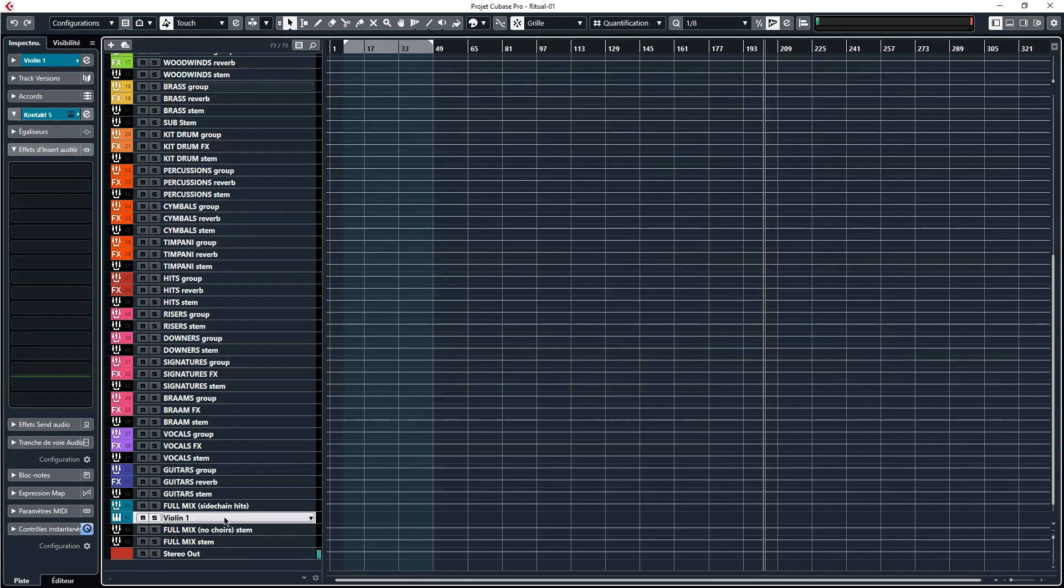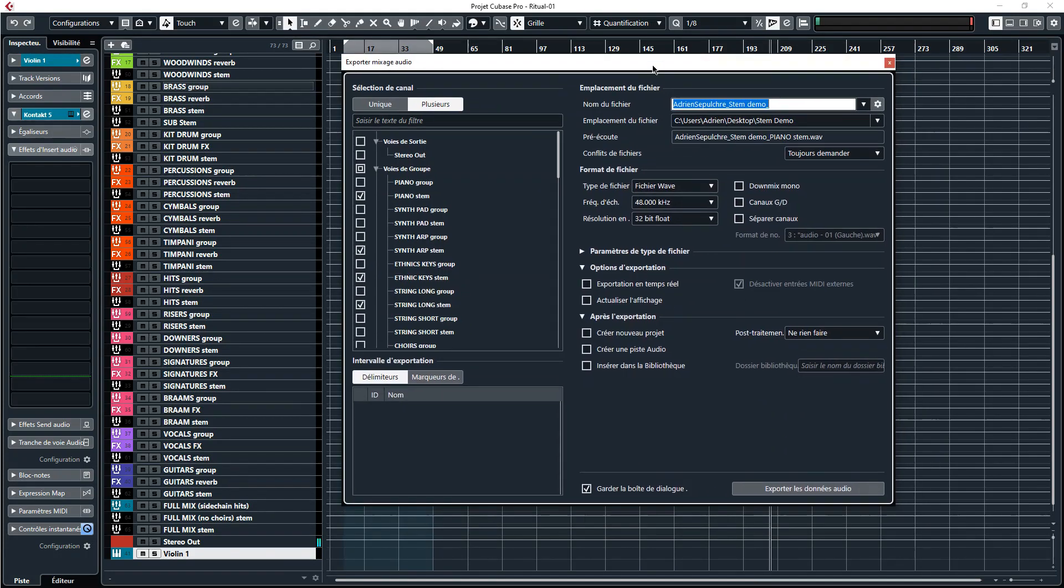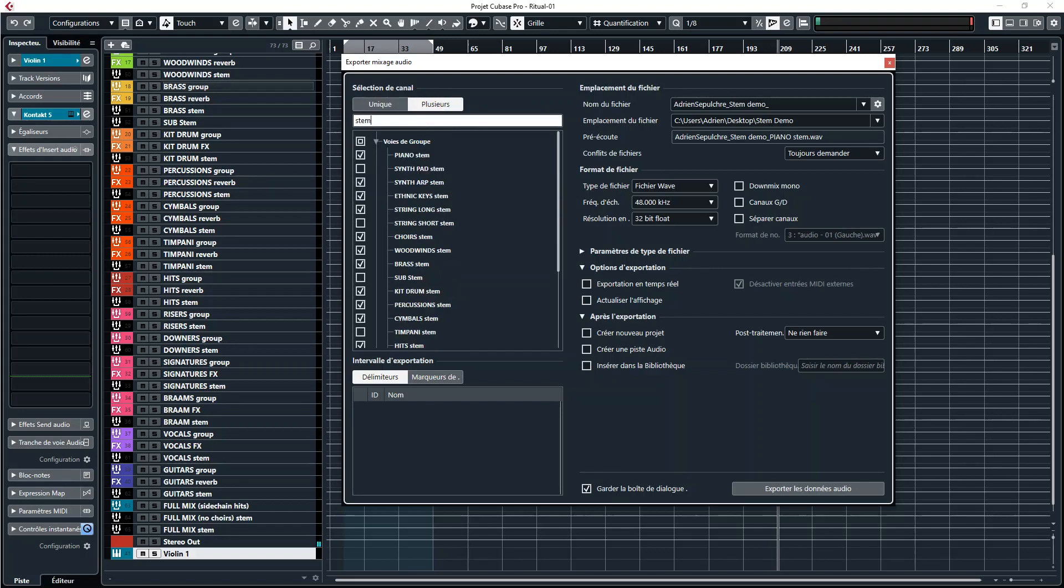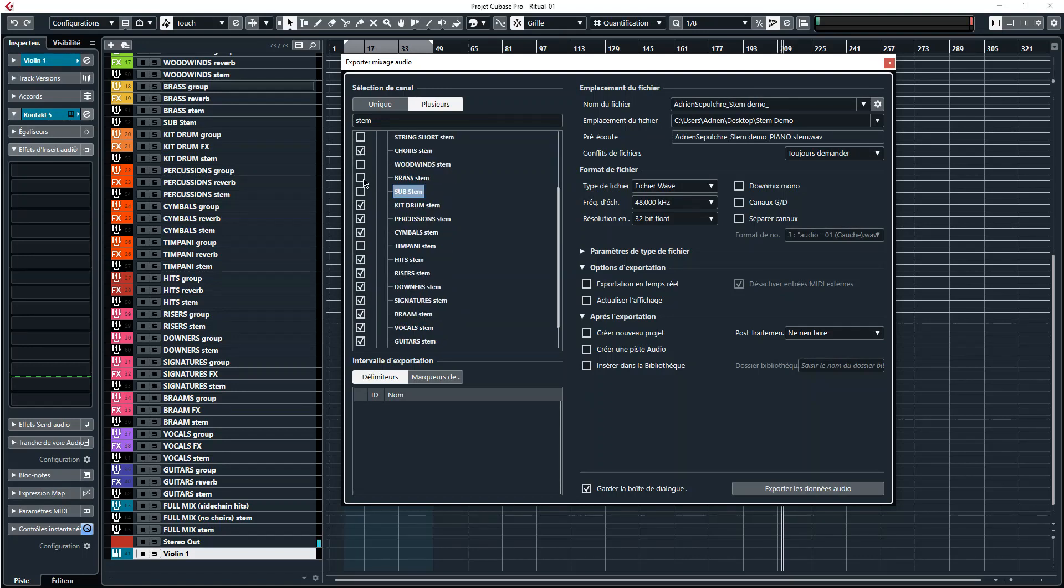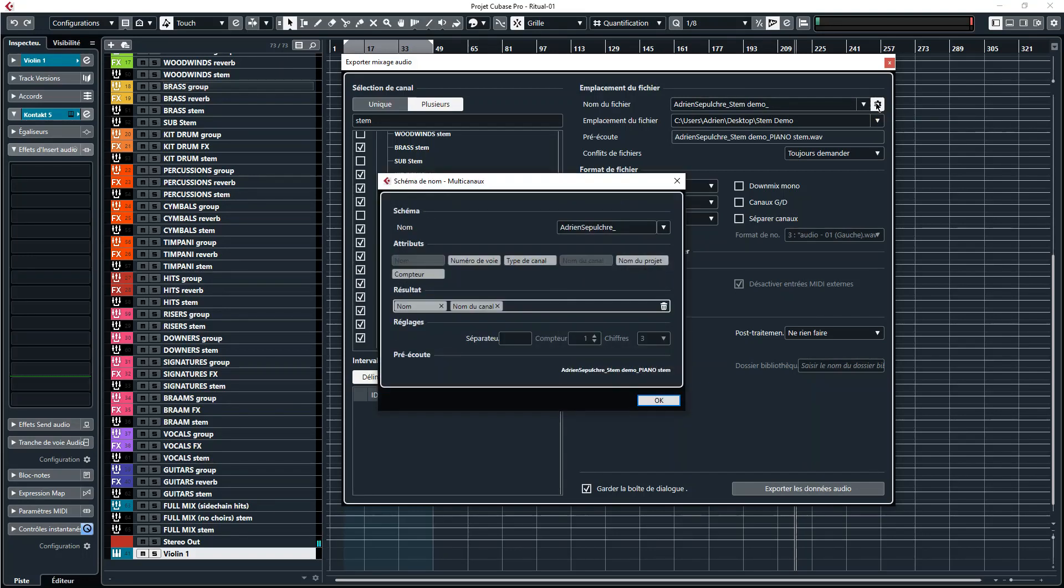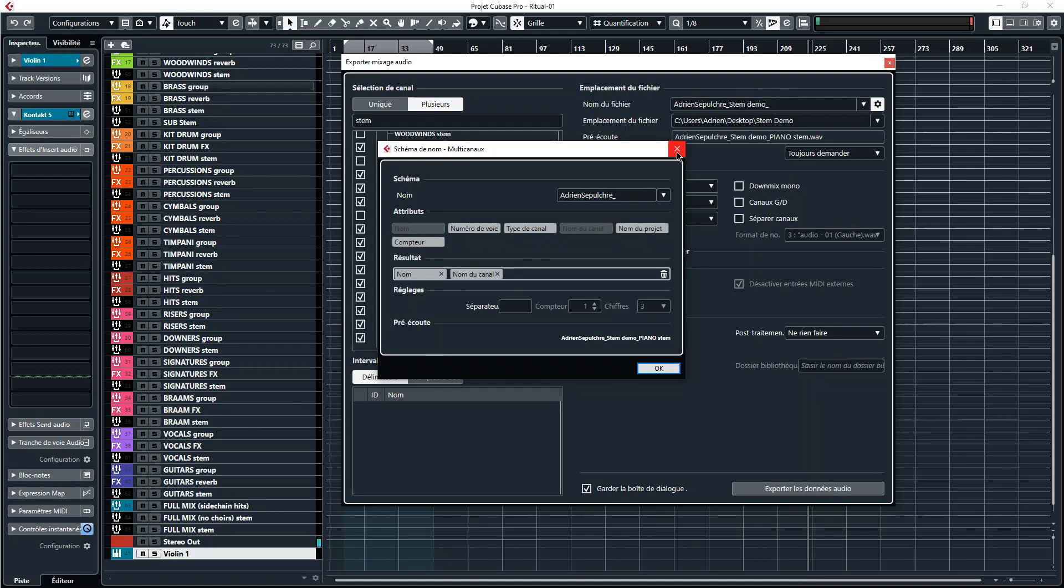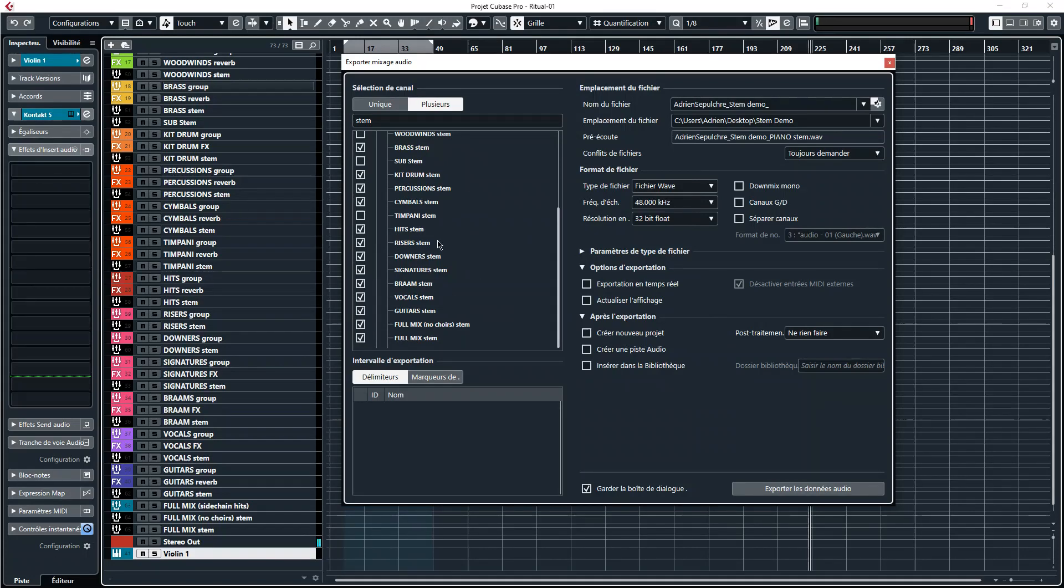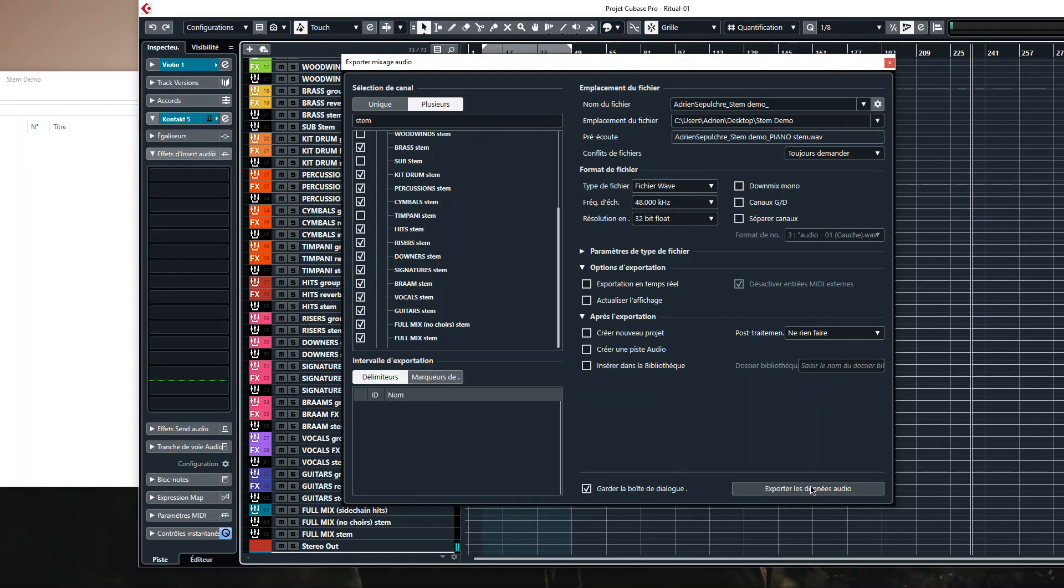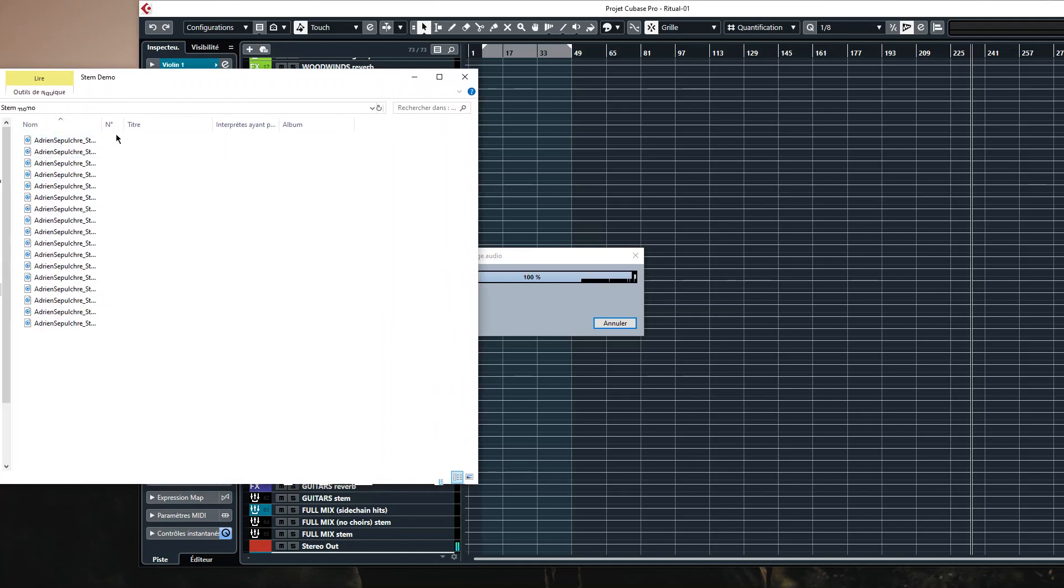Now we need to export all the stems so click on File, Export, and now you have this window. You have to click on multiple, type here stem, and you can select all the stems that you've used so you don't always use all of them so you can uncheck what you are not using. And then name of the file here is my name and then stem demo and then nothing. If you click here I'm having the name here, so name of the project, it's this one and then the name of the channel, so the naming is correct. So if you can see here, Adrian stem demo piano stem. And now if I click here on export stem, as you can see here all the stems are being printed.